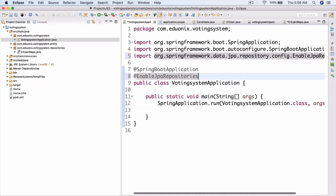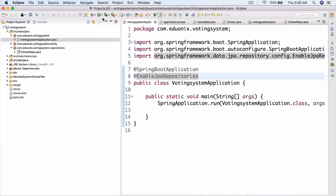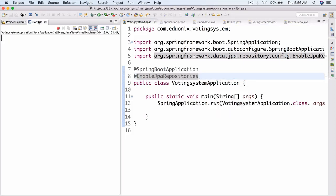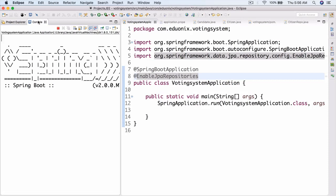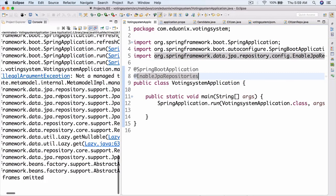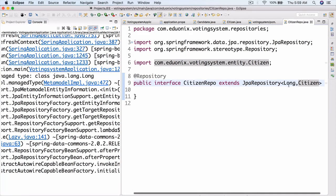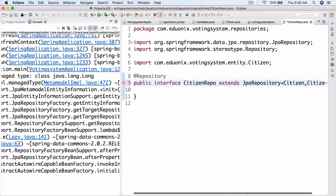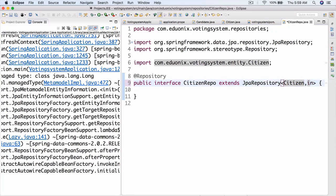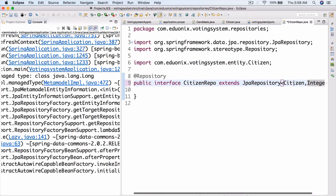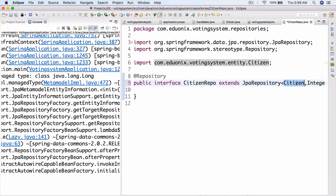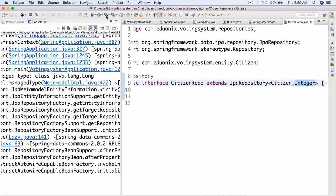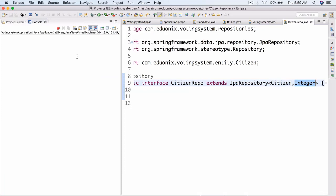We have a problem with CitizenRepo — we need Citizen to be a proper entity with @Entity and @Table. The type parameters should be Citizen and Integer. Once we fix that and save, we should have everything working. Let's go ahead and run this.